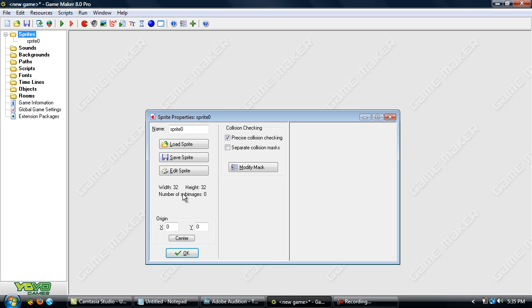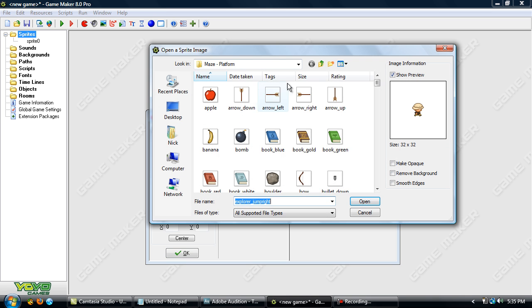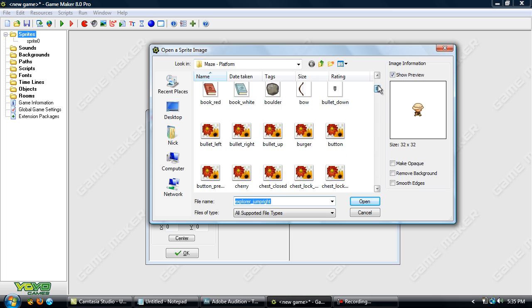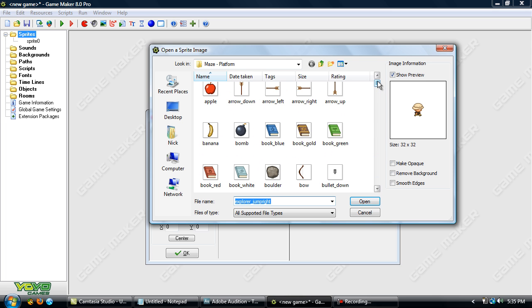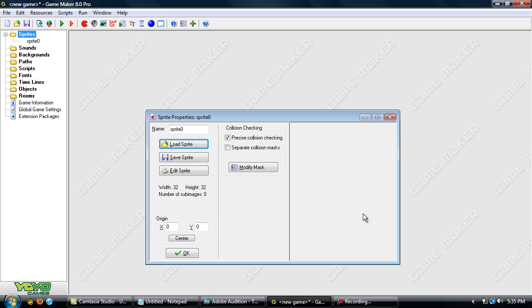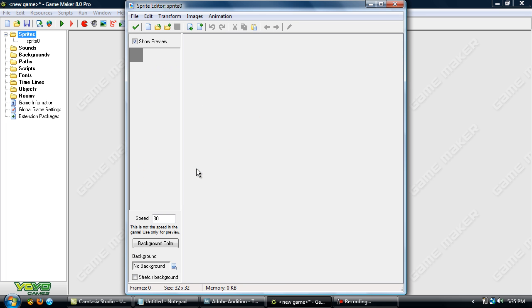And you have this box here, and you can pick Load Sprite, Save Sprite, or Edit Sprite. If you pick Load Sprite, it'll bring up a wide selection that GameMaker has already for you to use in your games. It's very handy if you are not very good at creating graphics.